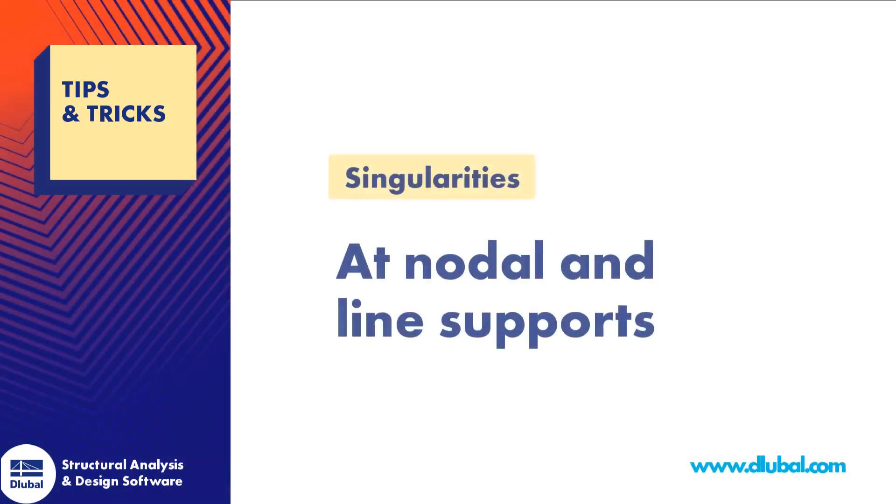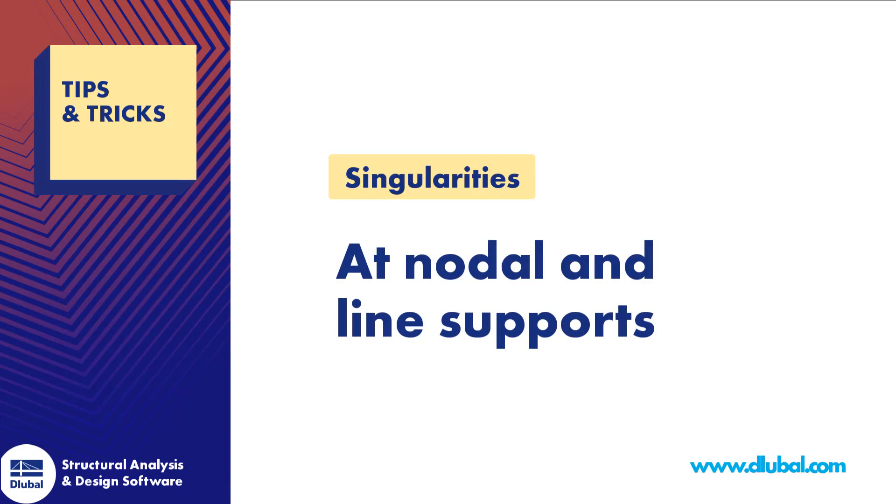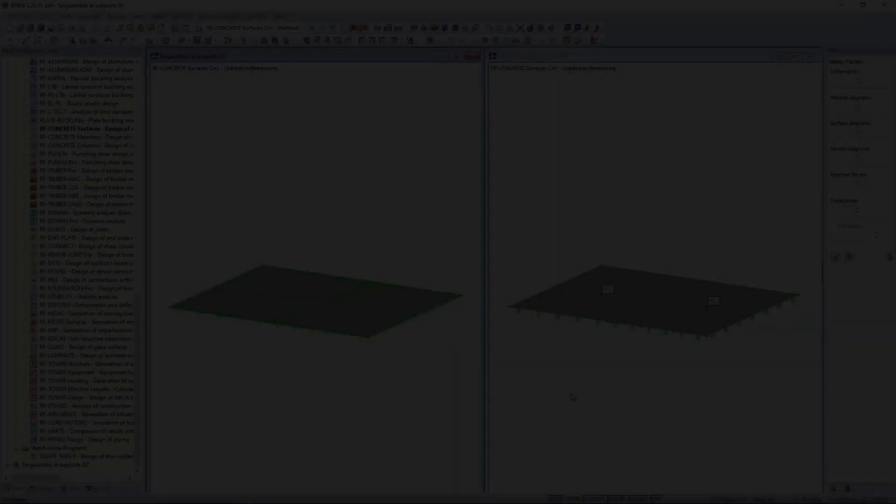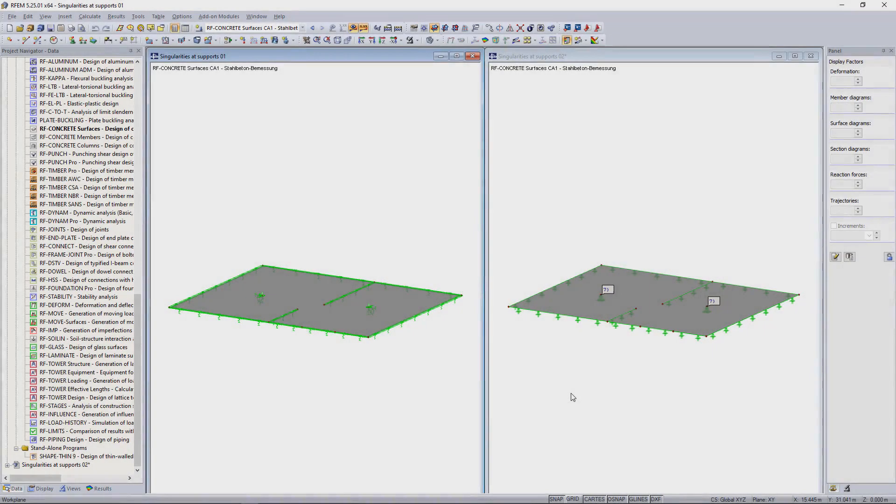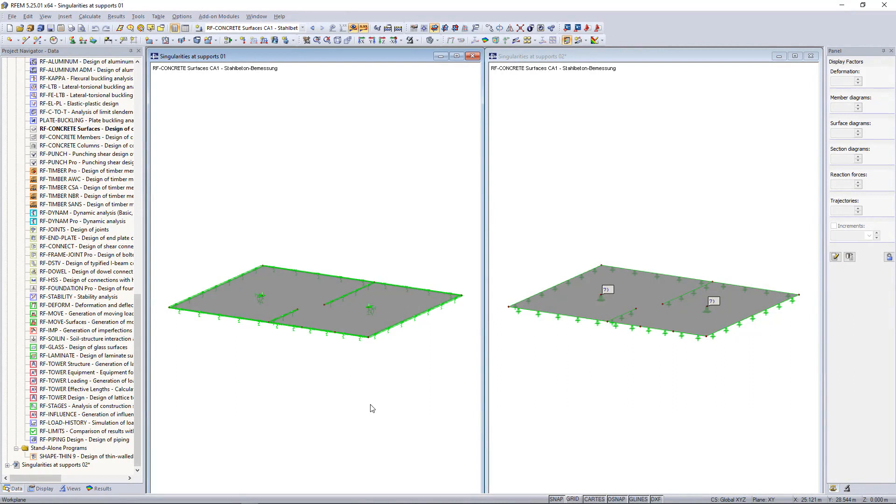Hi everyone and welcome to our next tips and tricks clip, once again regarding singularities. As we've already learned in the last video, singularities can occur at nodal and line supports as well, and such effects also influence the structural design, which is why we have to take care of this during the modeling process of a structure.